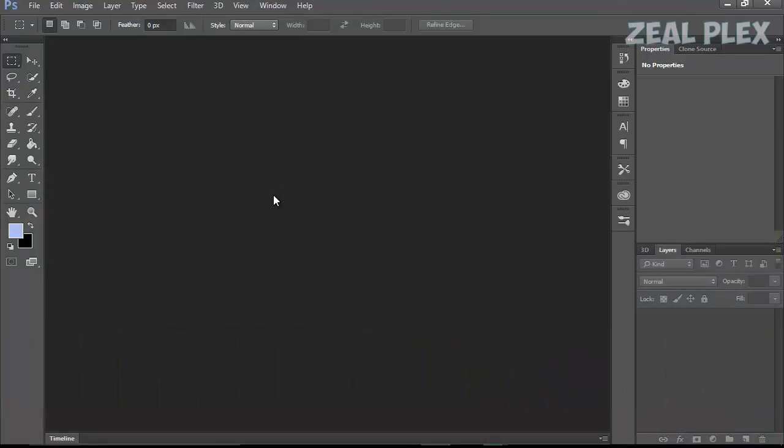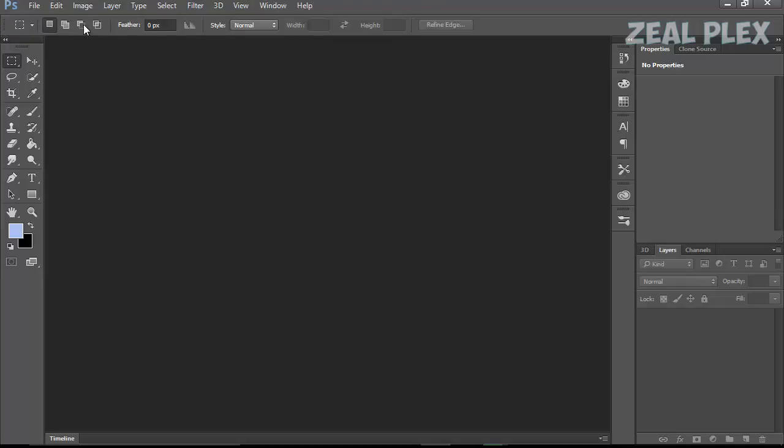As you can see, this is the menu bar which is showing over here. Whatever tools we select over here will come over here and we can make changes from here. This is the tools menu bar, the tools which we are going to go on each and everything and learn.